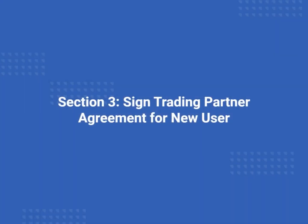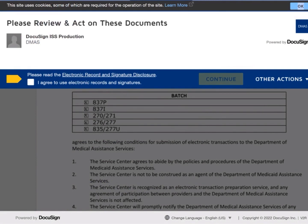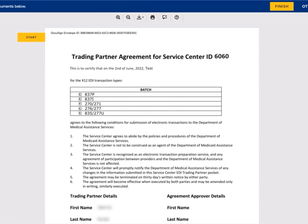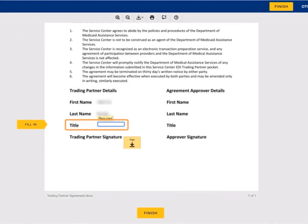If you have not previously signed an agreement for this service center, when you log into the EDI portal, a page will display requiring your signature before you can continue. To view and sign the agreement, select the 'sign agreement here' link on the agreement page. You are directed to DocuSign to review and sign the trading partner agreement. Place a check mark in the 'I agree to use electronic records and signatures' box and select the continue button. When the trading partner agreement for service center ID page displays, confirm the batch section is accurate. Then sign the agreement by entering information in the title field and selecting the finish button.